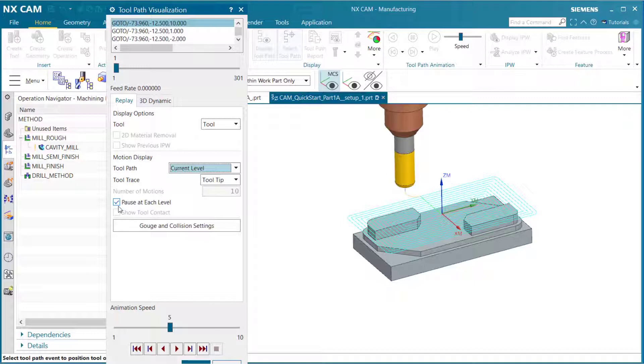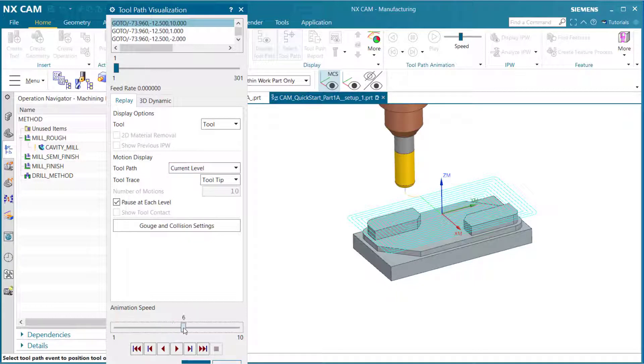For tool trace we are going to leave it at tool tip. Make sure there is a check in the box next to pause at each level. If we come down to the animation speed, we can adjust that. Let's place that at about a six.